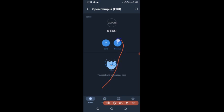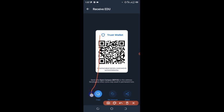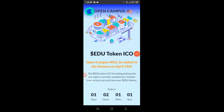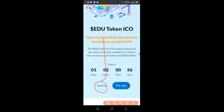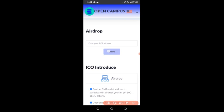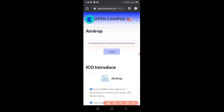To participate in the airdrop, click on receive, then copy your wallet address. I've copied mine, so I'm going back to the airdrop page to paste it. Scroll down and click on the airdrop again. Put in the address in that section, hold it to paste the address, then click on claim.